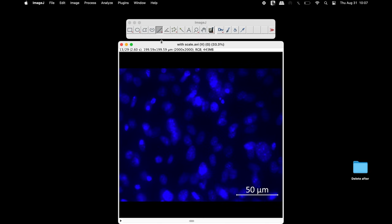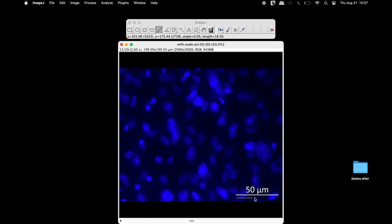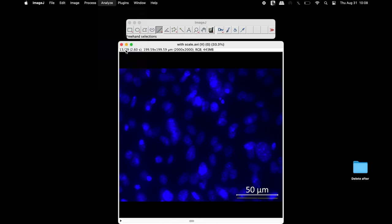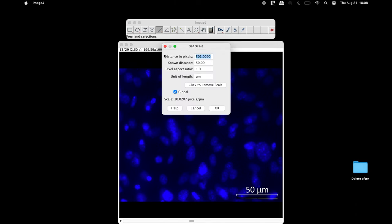If there is a scale bar in the image, the scale can be set. On the other hand, in the absence of a scale bar, the area can also be measured in pixel units.